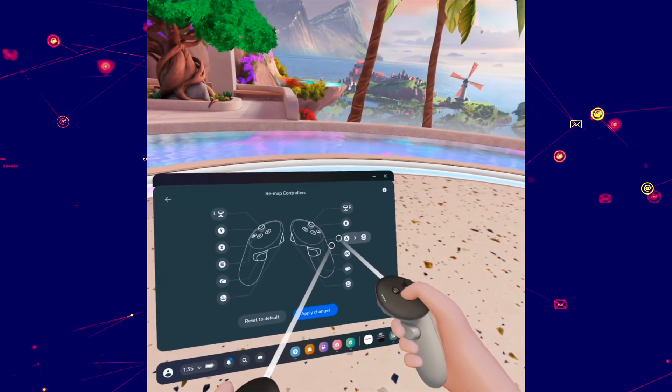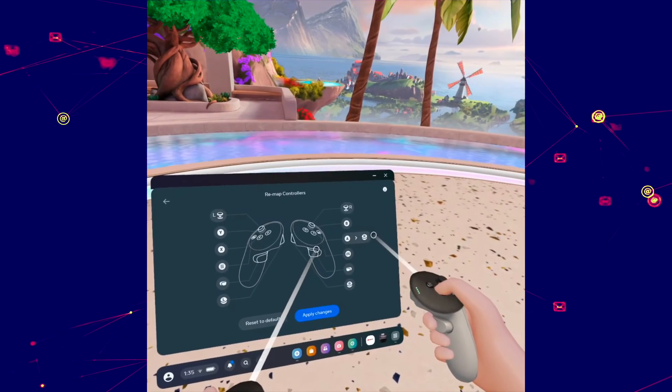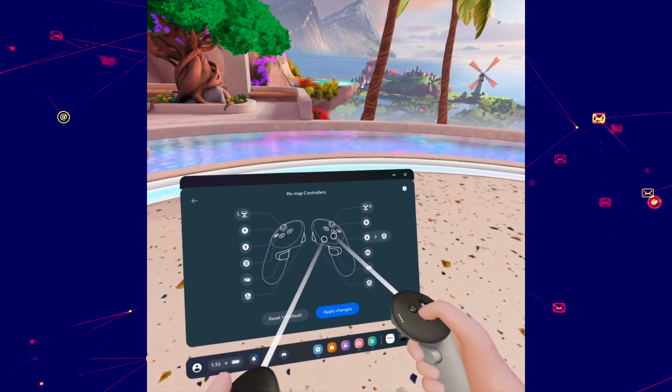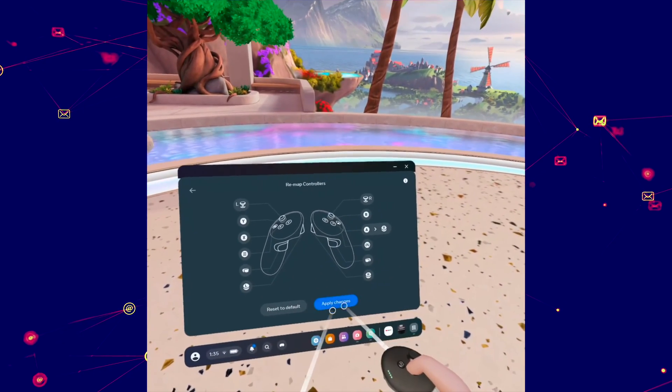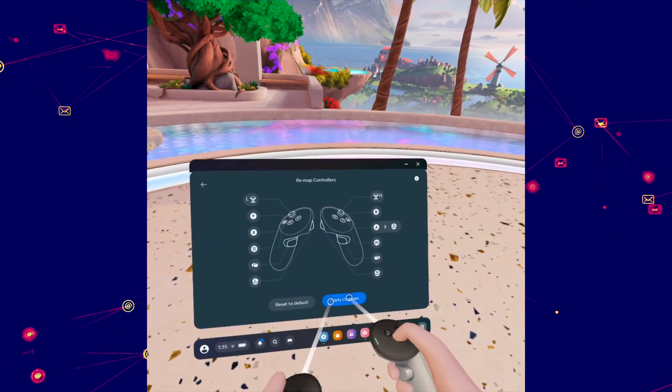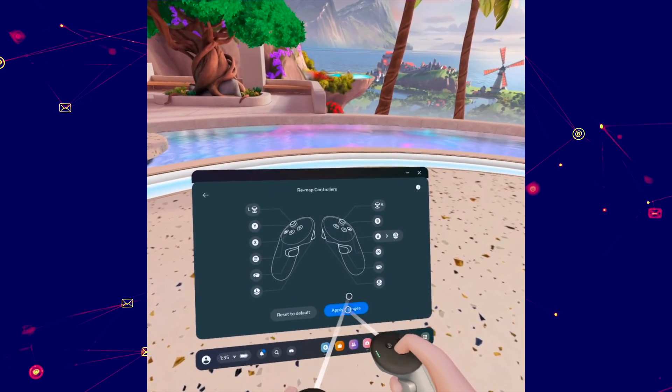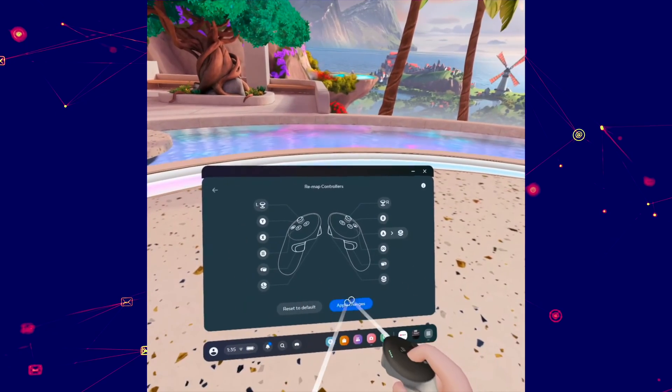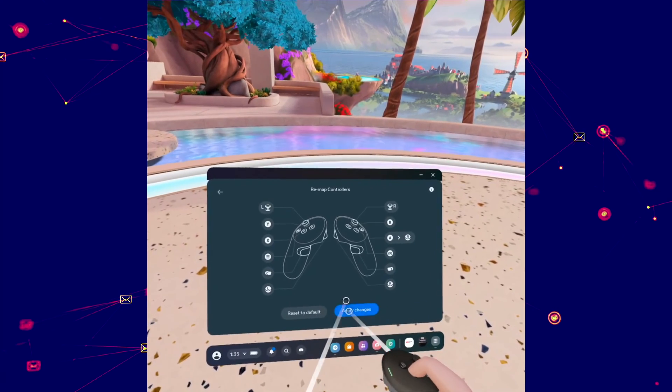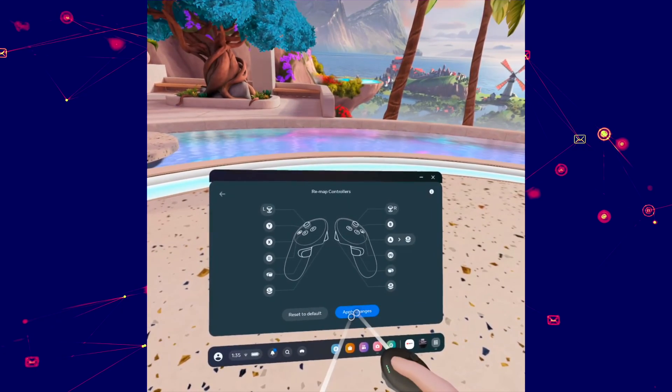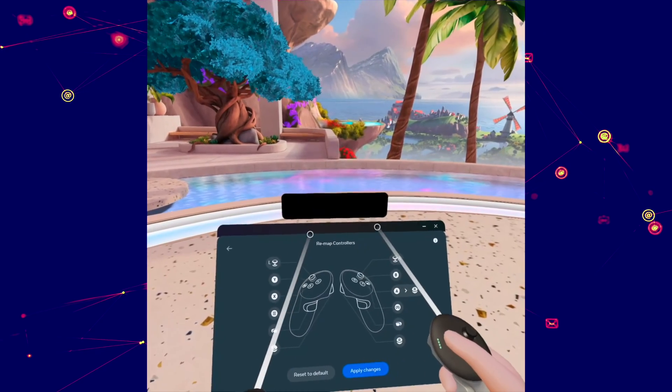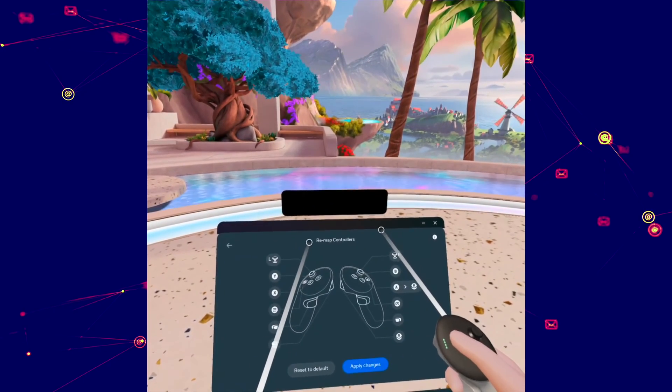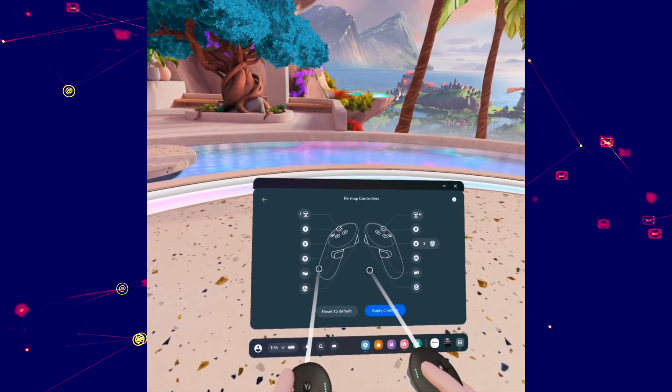Here it will tell you what modification you did and before doing anything else you need to apply this change because if you don't press this blue button this will not happen. So press apply change, you're going to get this message that the change has been done and voila.